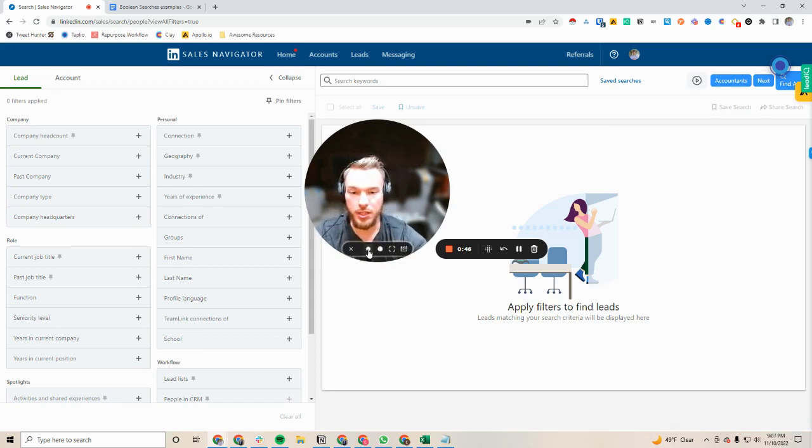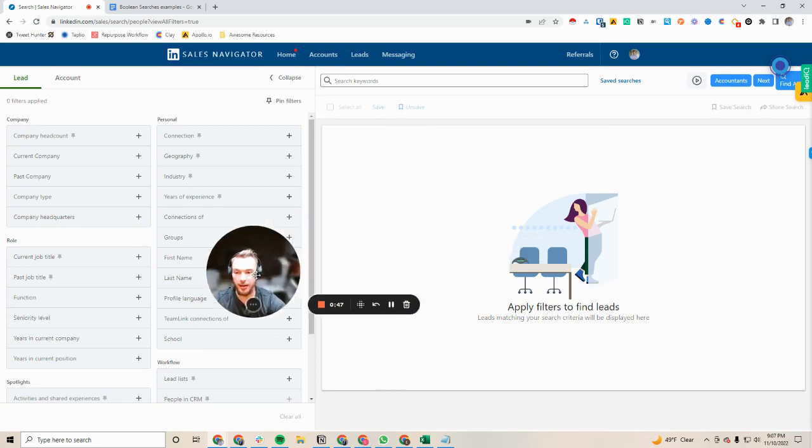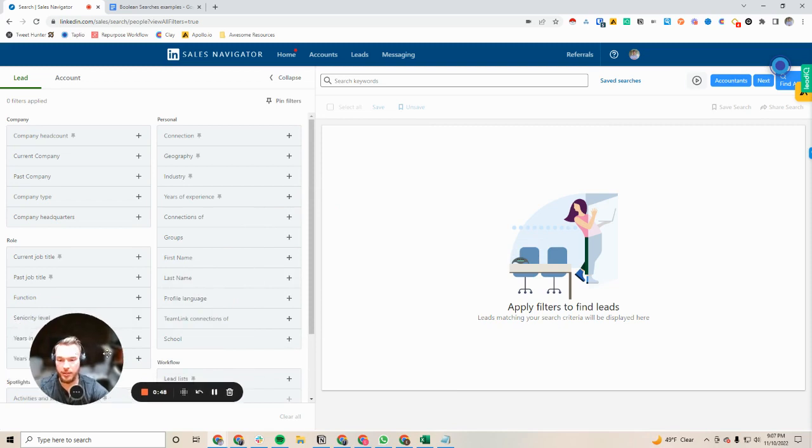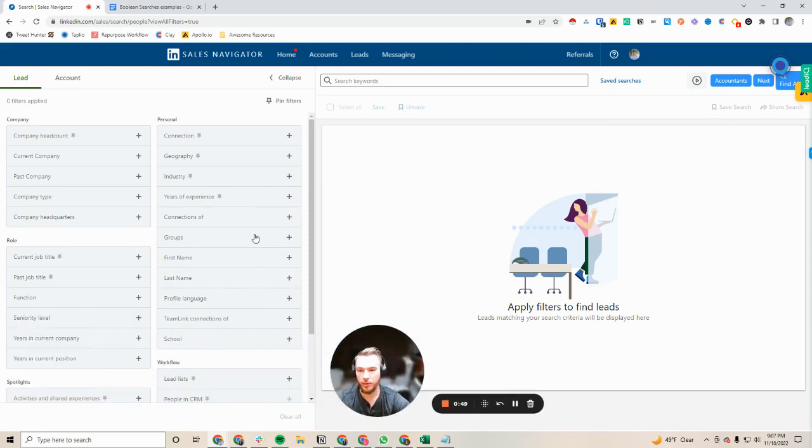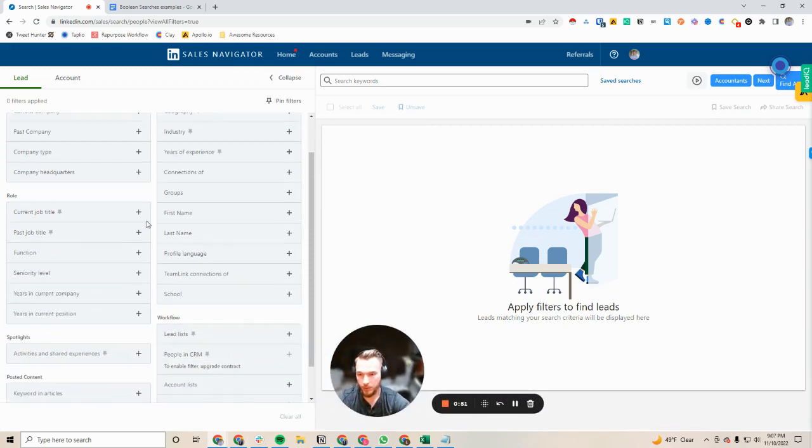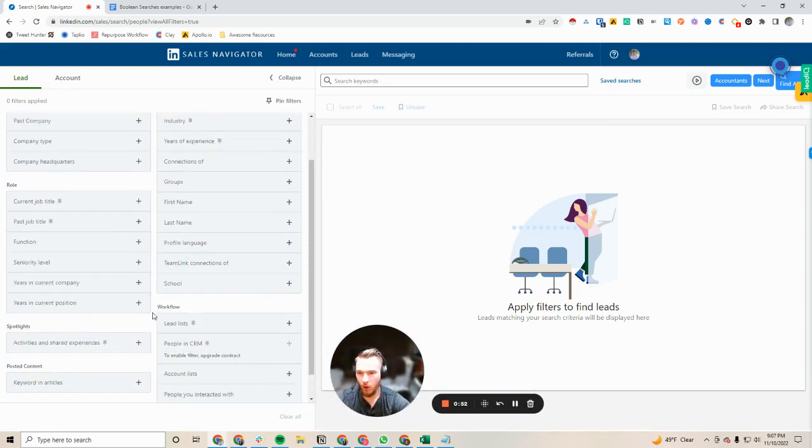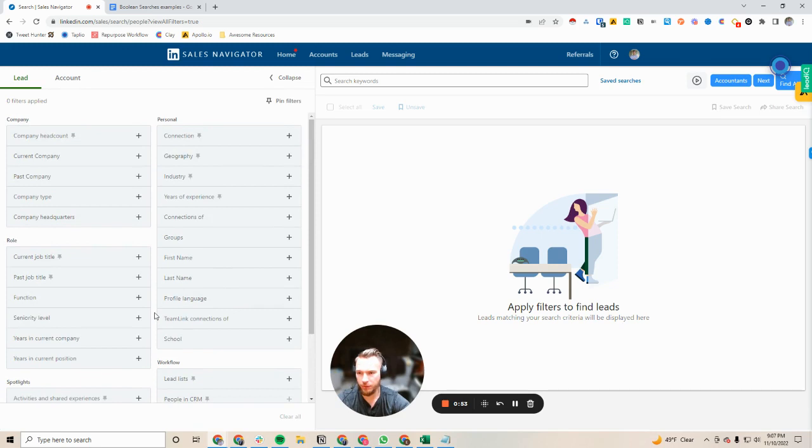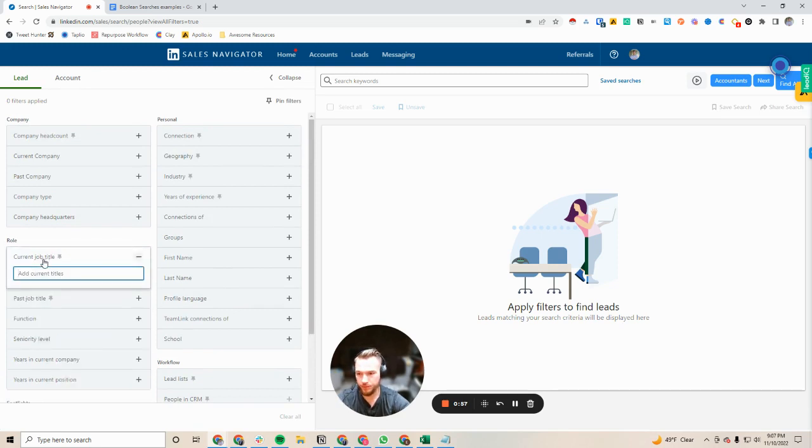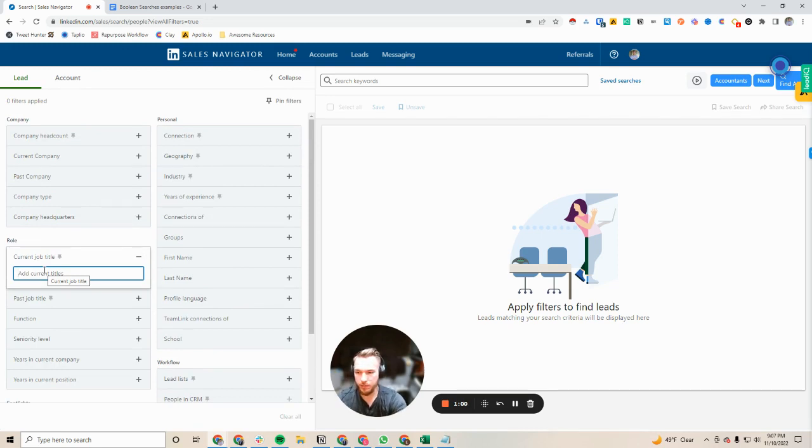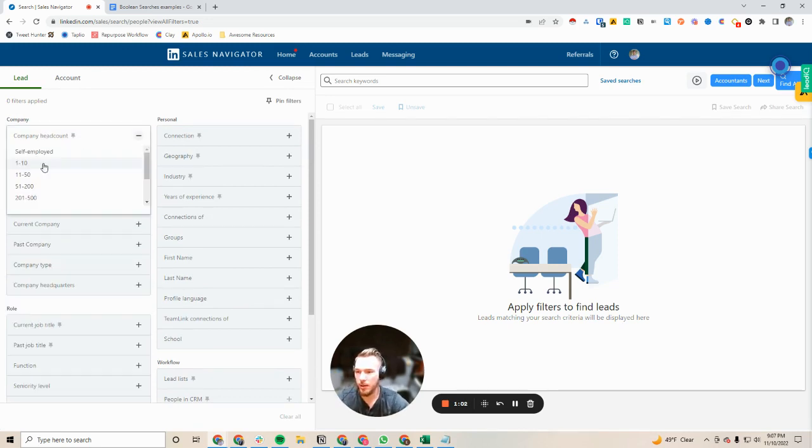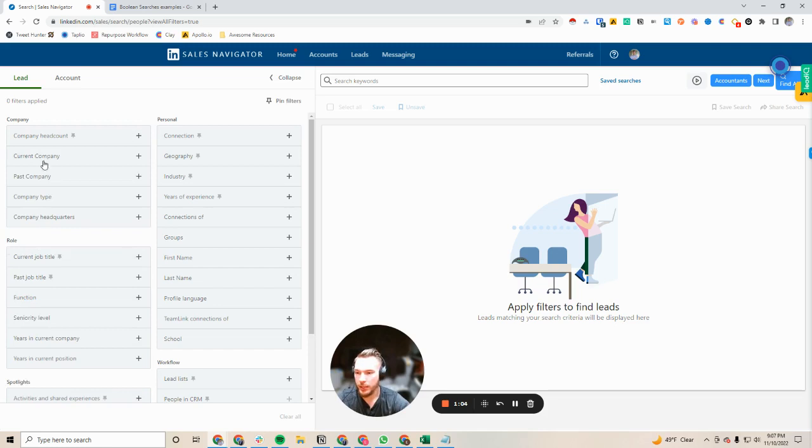So the first thing that I'd like to go over when I'm going over Sales Navigator with new people is all of the different filters that are here and available to you are extremely powerful. Specifically going for current job titles, company headcount, current company...